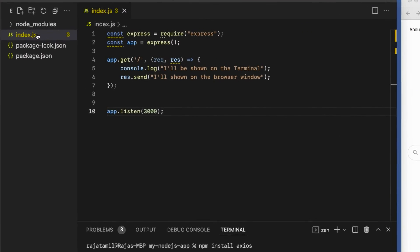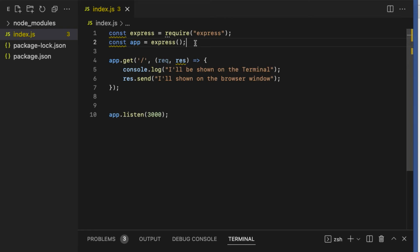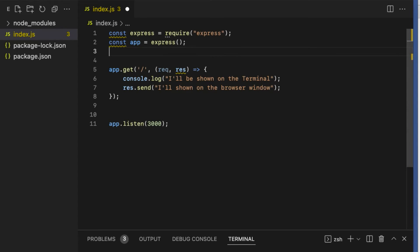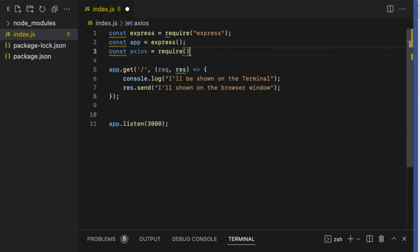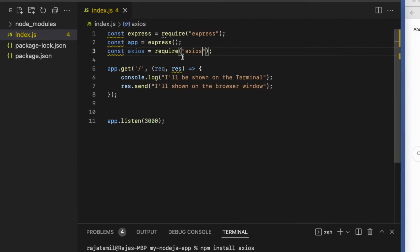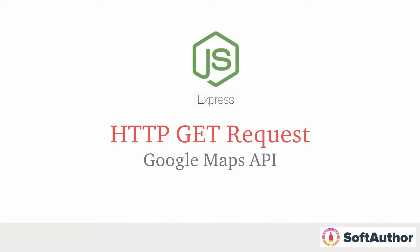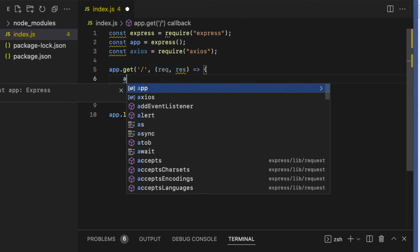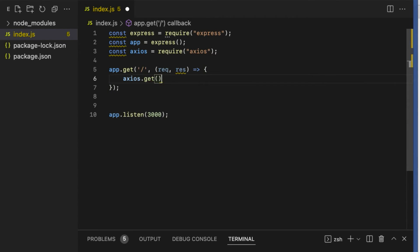Open a terminal window from Visual Studio Code — Terminal > New Terminal — which automatically selects this project. Run the npm install axios command. Once it's done, go to package.json and see the installed version of axios under the dependencies object. The next step is to import axios into the index.js file. Require axios and store it in a constant: const axios = require('axios'). Then type axios inside the code.